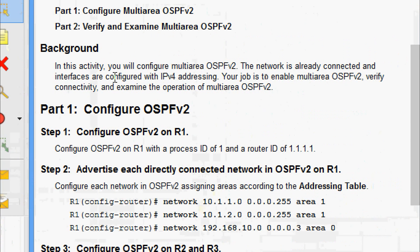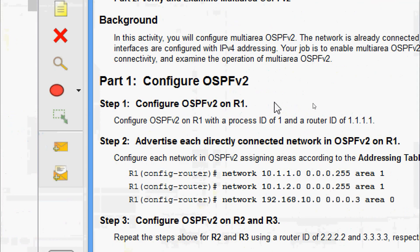We will go through the background given here. In this activity we will configure multi-area OSPF v2. The network is already connected and interfaces are configured with IPv4 addressing. Our job is to enable multi-area OSPF version 2, verify connectivity, and examine the operation of multi-area OSPF version 2. Coming to Part 1: Configure OSPF v2 — Step 1: Configure OSPF v2 on R1.